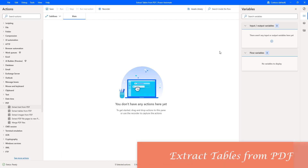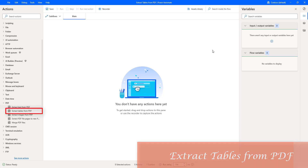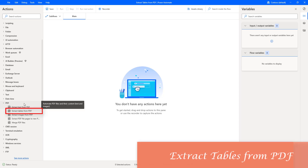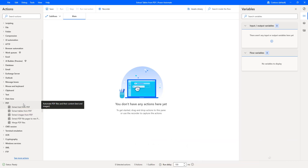Hello Techies. In this session, we will learn how to extract tables from a PDF by using the Extract Tables from PDF action, which is available under PDF Actions. Before that, let me show you a small scenario.